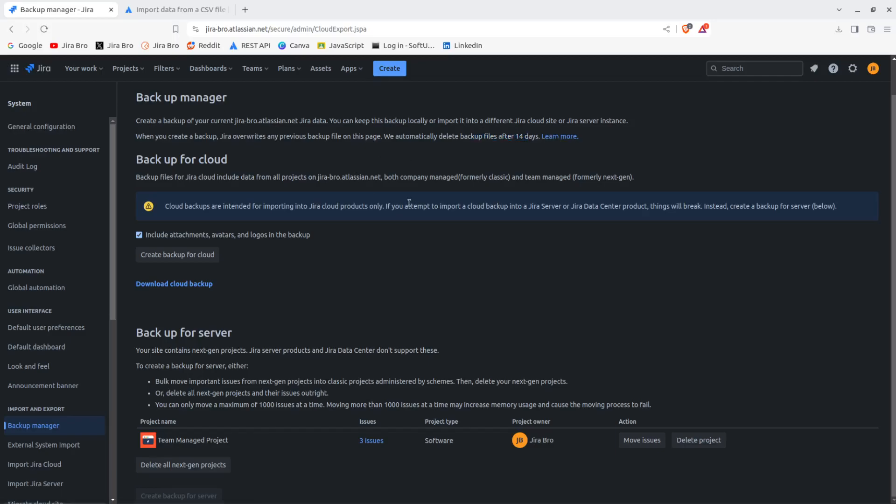Right, so or the backup for the server. In here it says cloud backups are intended for importing JIRA cloud products only. So if you want to import a cloud backup into JIRA server or a JIRA data center, things will break. Instead, create a backup for server below.